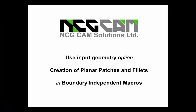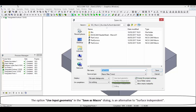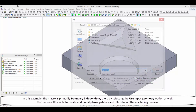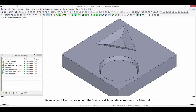Use input geometry option — creation of planar patches and fillets in boundary independent macros. The option use input geometry in the save as macro dialog is an alternative to surface independent. In this example, the macro is primarily boundary independent. Then by selecting the use input geometry option as well, the macro will be able to create additional planar patches and fillets to aid the machining process. Remember, folder names in both the source and target databases must be identical.